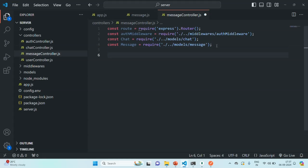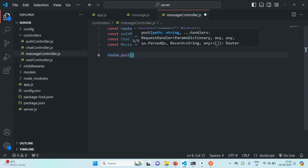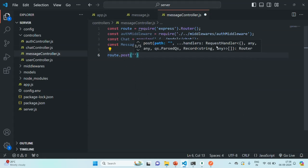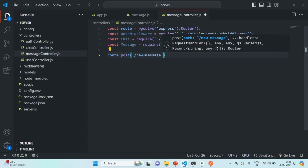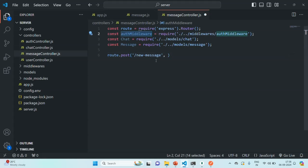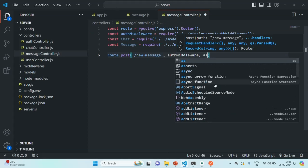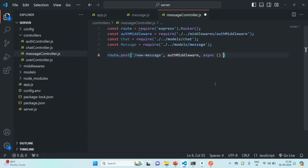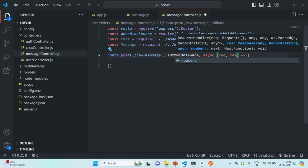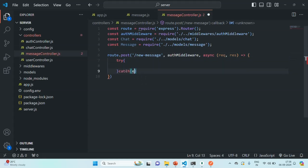Now let's create a POST route because when a user sends a new message, it is going to send a POST request to the server for creating that message. So on this router, we are going to handle that POST request. Let's specify the path of this route — it is going to be 'new message'. We are also going to use this auth middleware because this route should only be accessible to authenticated users. Then if everything goes well in the auth middleware, we want to execute this callback function, which is going to run asynchronously and receive the request and response objects. Let's add a try-catch block.